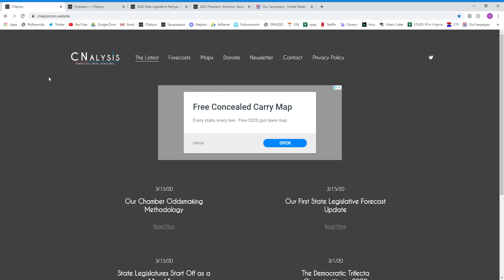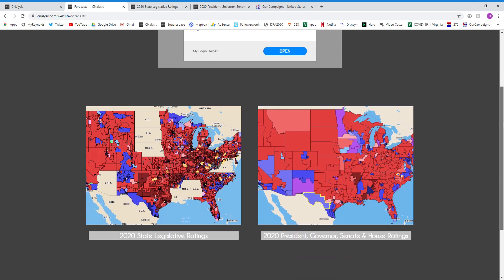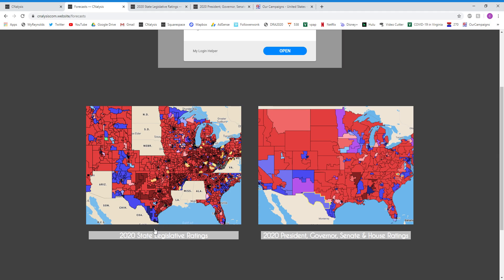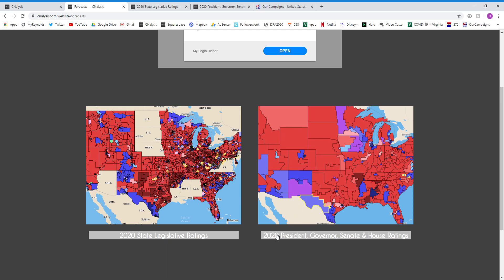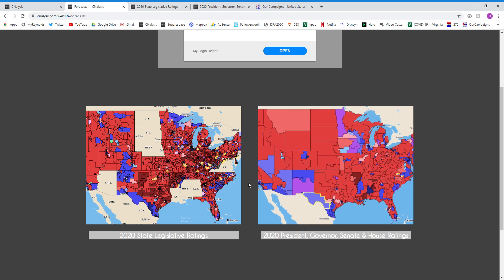Hi everybody, this is Chas Nuttycomb, the Director for Sea Analysis. I get a lot of inquiries on how to use our interactive maps for our forecasts that Cynic 9 has graciously provided for us. So I wanted to show you a quick little tutorial on how to use all of the features in those interactive maps. So here on our homepage, you go to forecast to see our forecasts. You scroll down and you can see our ratings for 2020 state legislative chambers and districts, as well as our predictions for the presidency, gubernatorial races, Senate races, and house races for Congress.